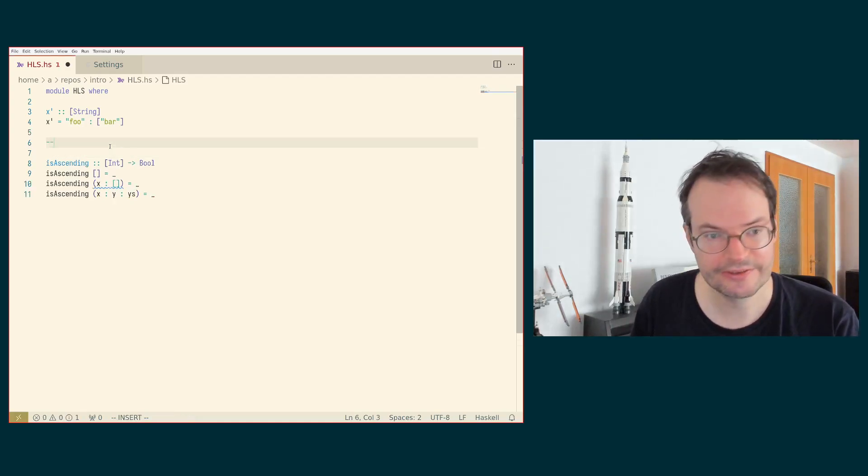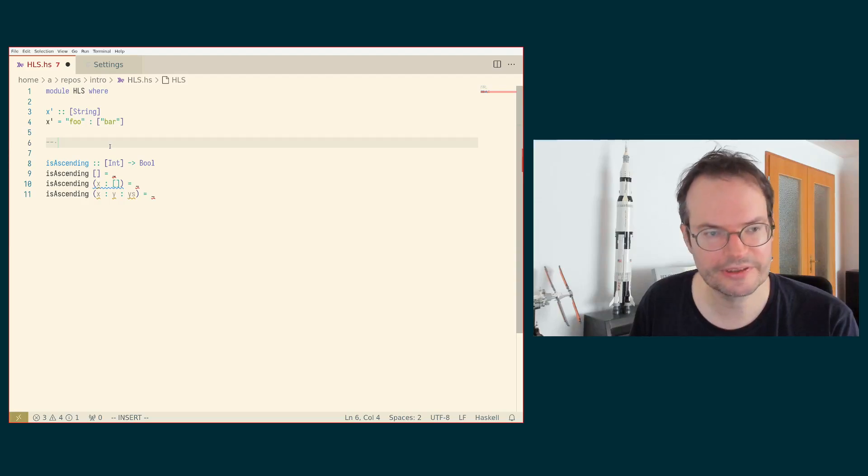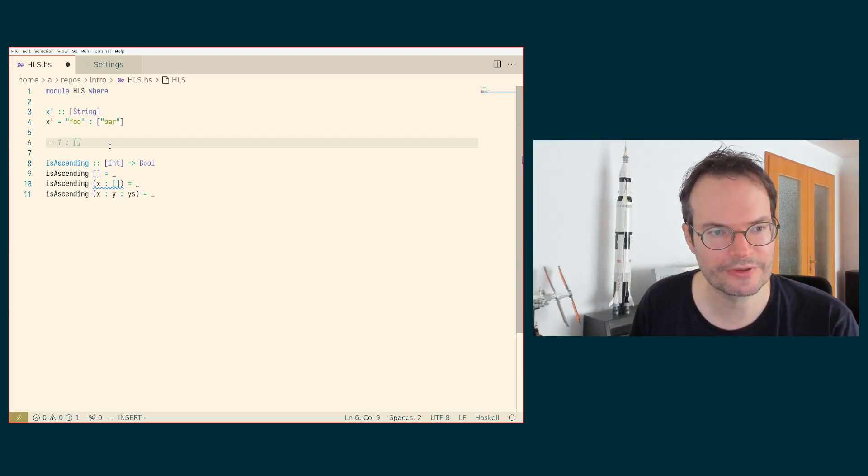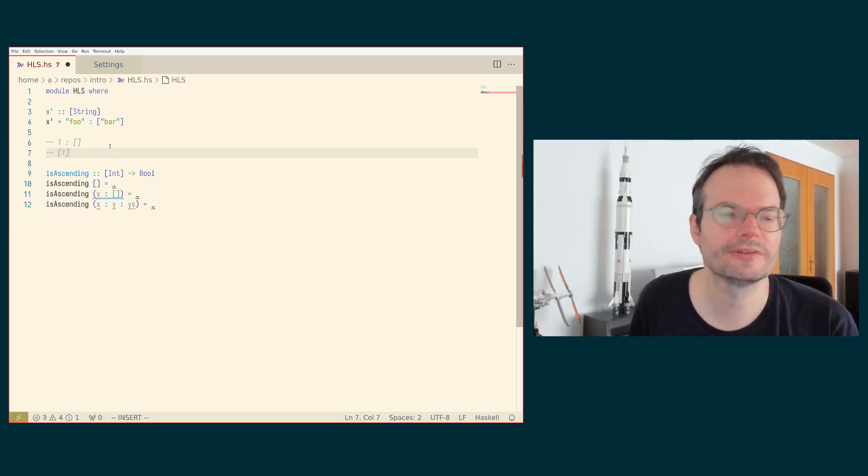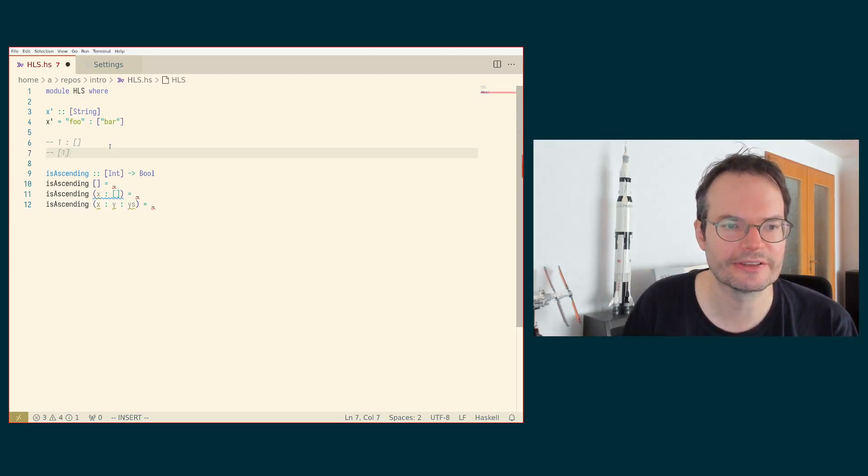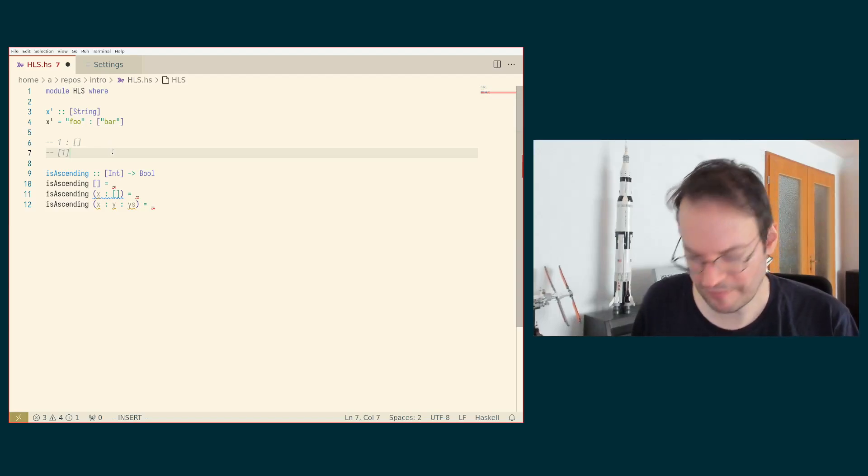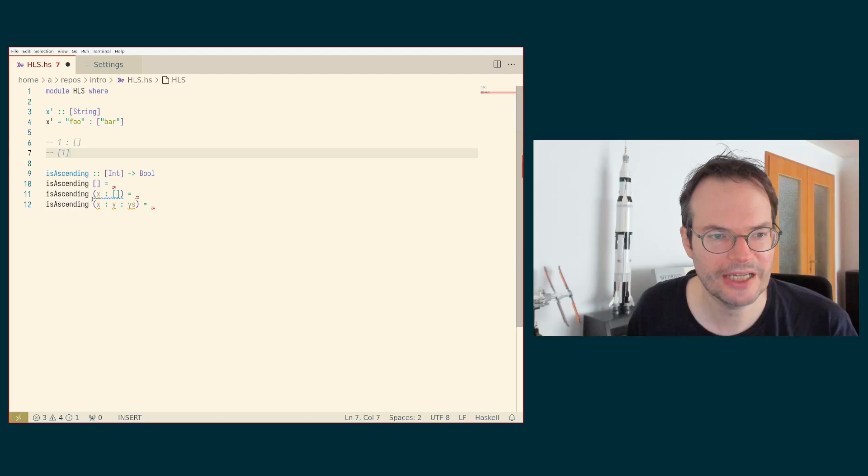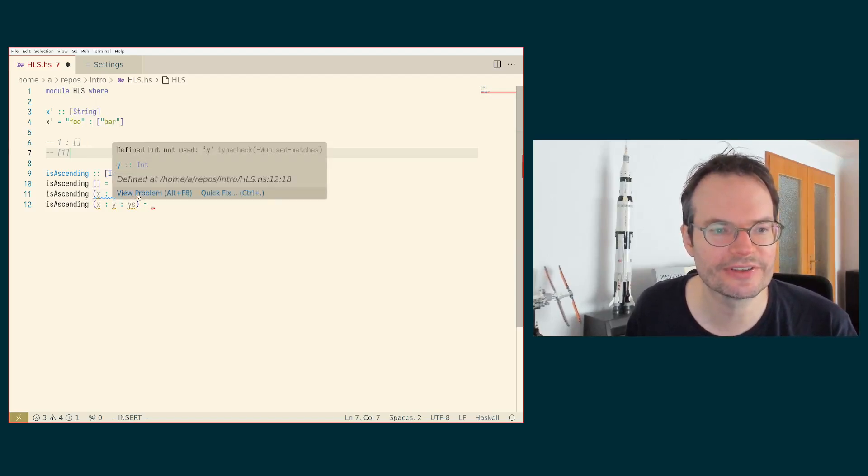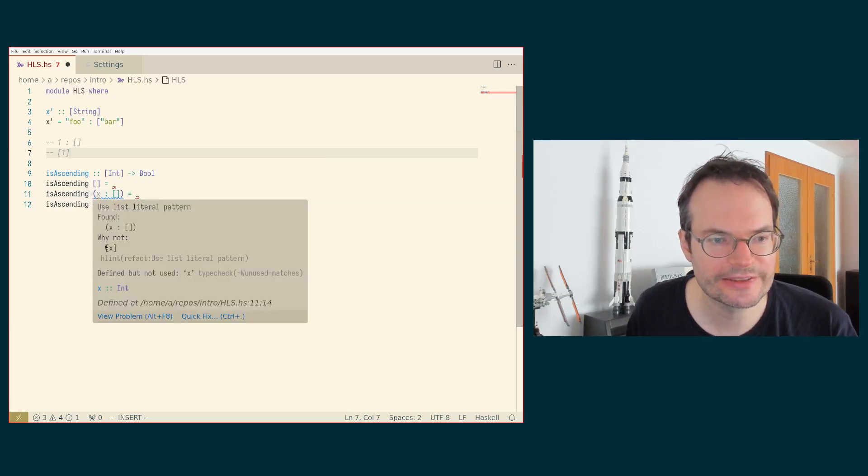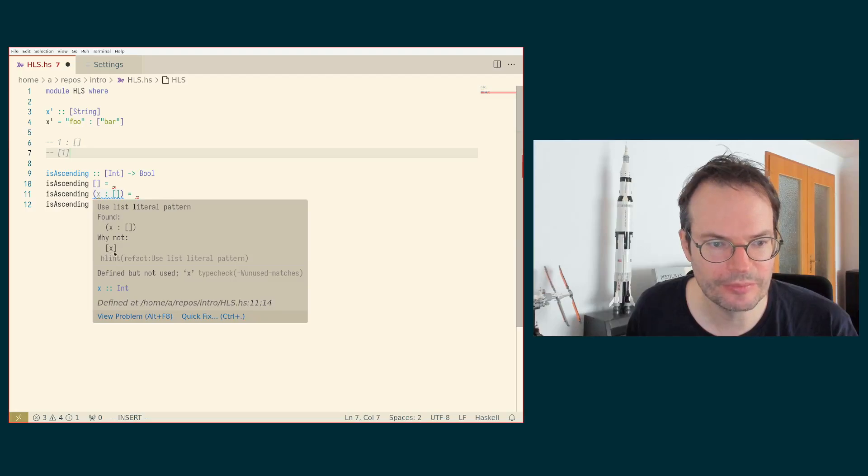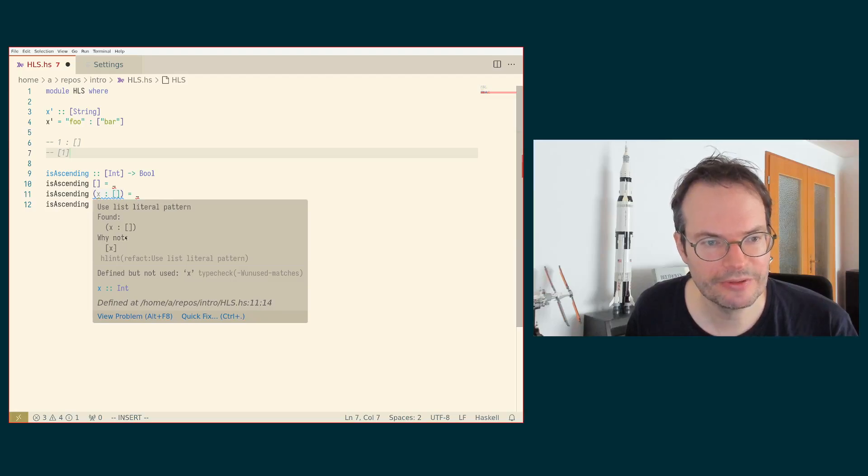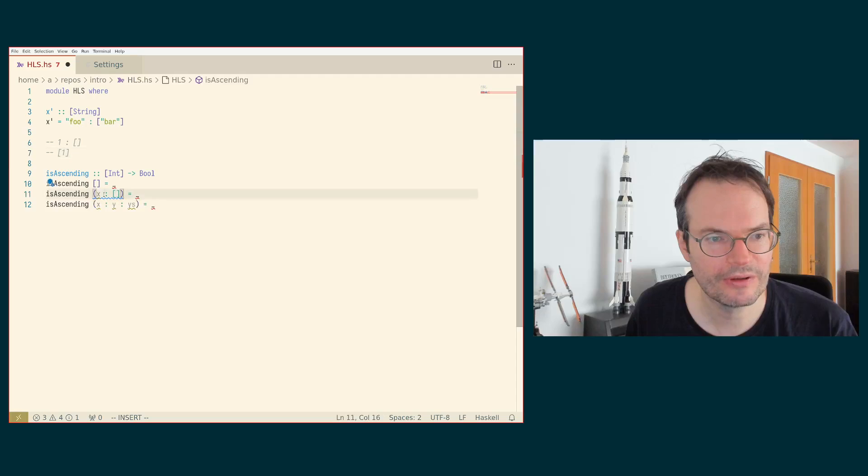Because just as in expressions, Haskell has syntactic sugar for lists. So a list that contains only the element one can be written as one cons the empty list, but it can also be written as one just in square brackets. And the same thing is true for patterns. So we can write a pattern for a list that contains exactly one element as x cons the empty list, or we can write it as square bracket open x square bracket close, such as suggested here.